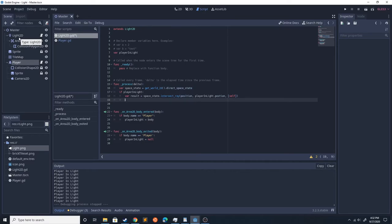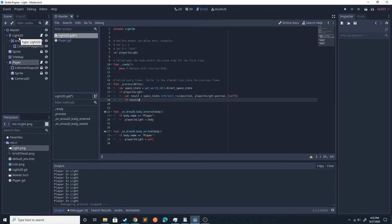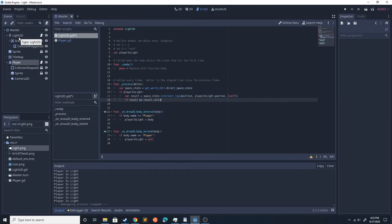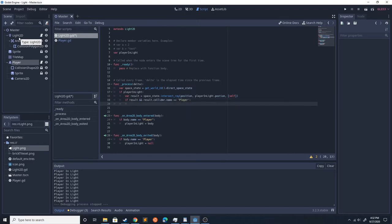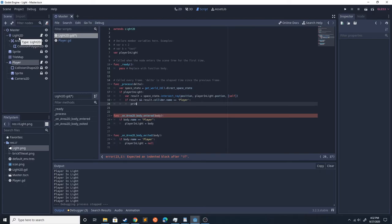So if results, I'll pick result, and result.collider.name equals player, so that'll say if we're colliding with the player, print hitting player.